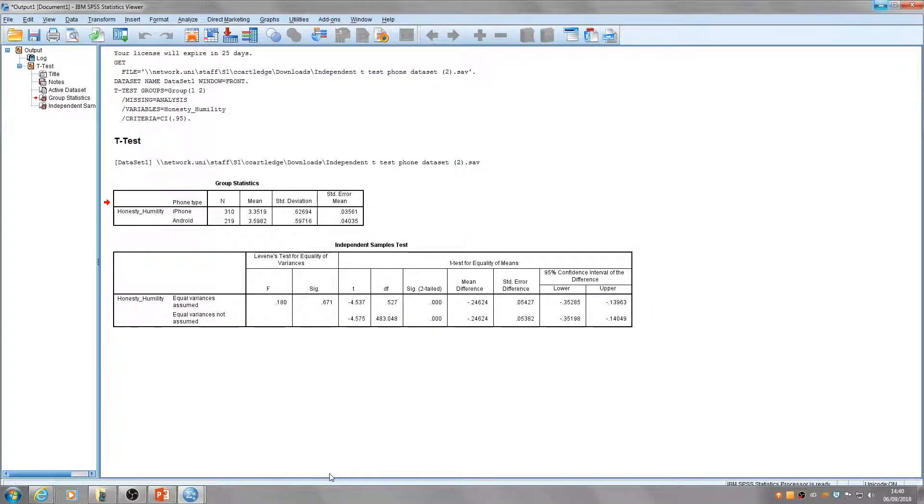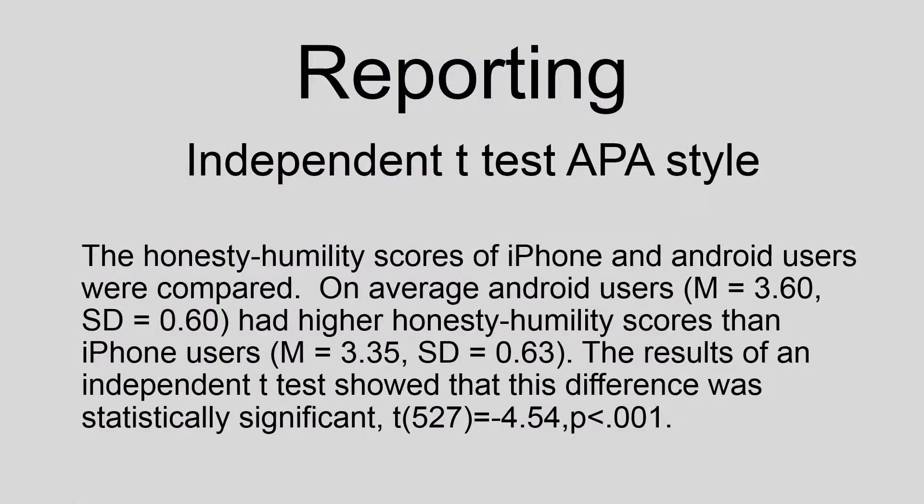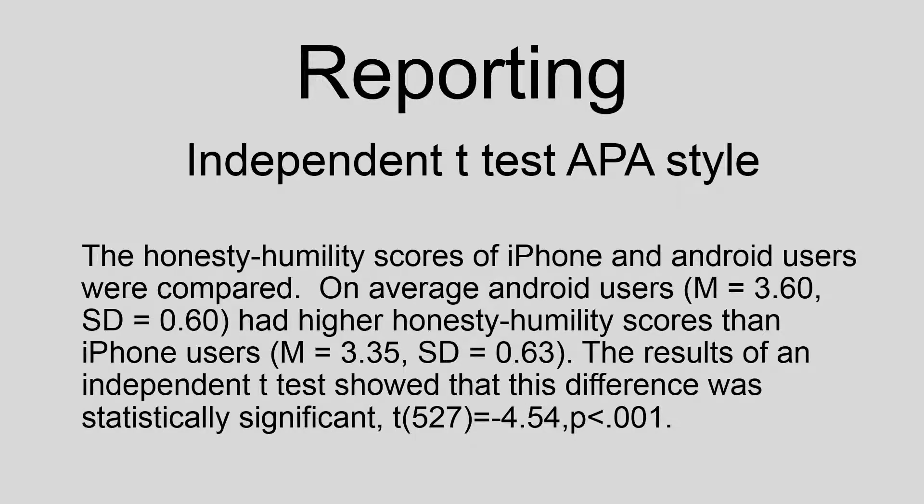Now I'll show you how to write this up in APA style for reporting. It's always key when writing up results of any statistical analysis to include the type of test conducted, the independent and dependent variables, the mean scores and standard deviation for each group, and the outcome of the analysis.